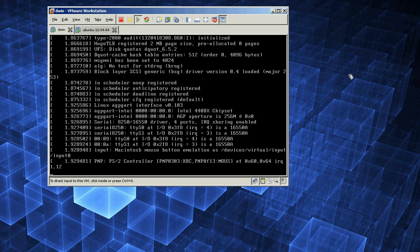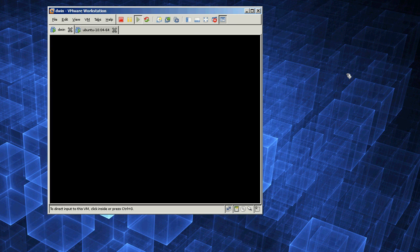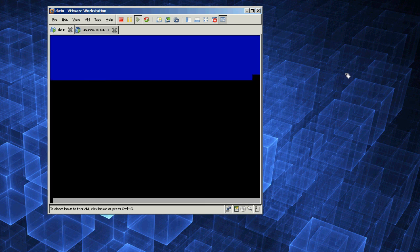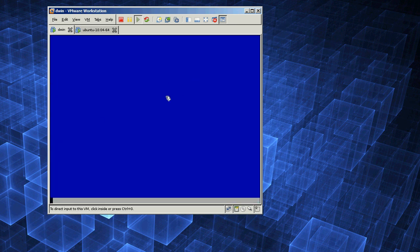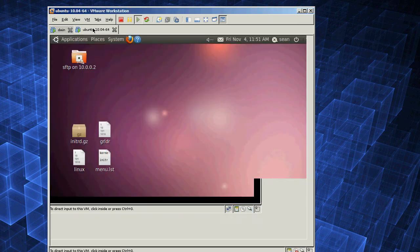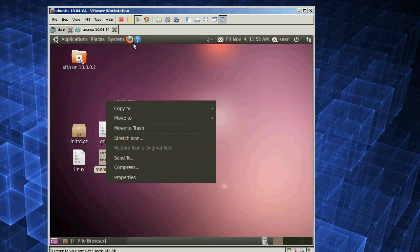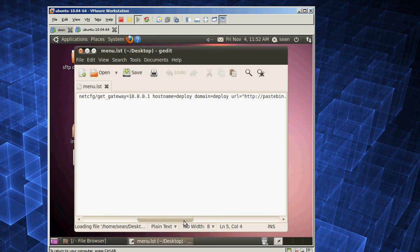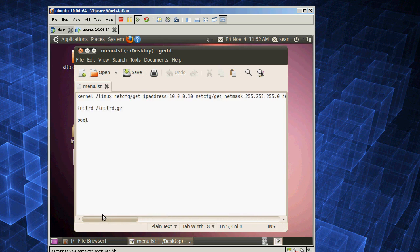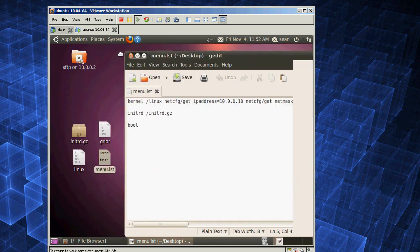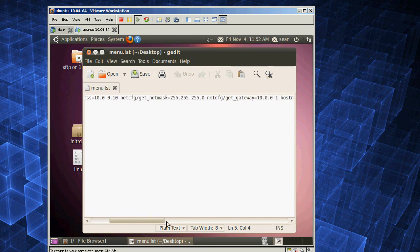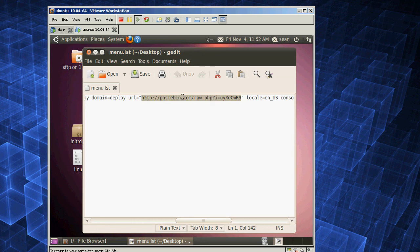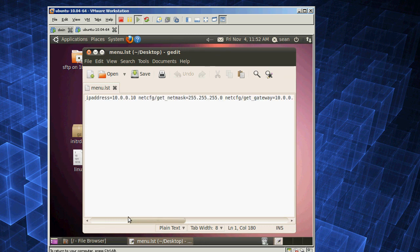And it'll boot straight into the Debian installer, and it should just install Debian with some default settings I set up. How it actually does that is I've specified a few settings in the menu.lst, and then I have it actually go grab the rest of them off of a Pastebin file. That's the URL to the rest of the configurations — you can go grab it, modify it, put up a new one.